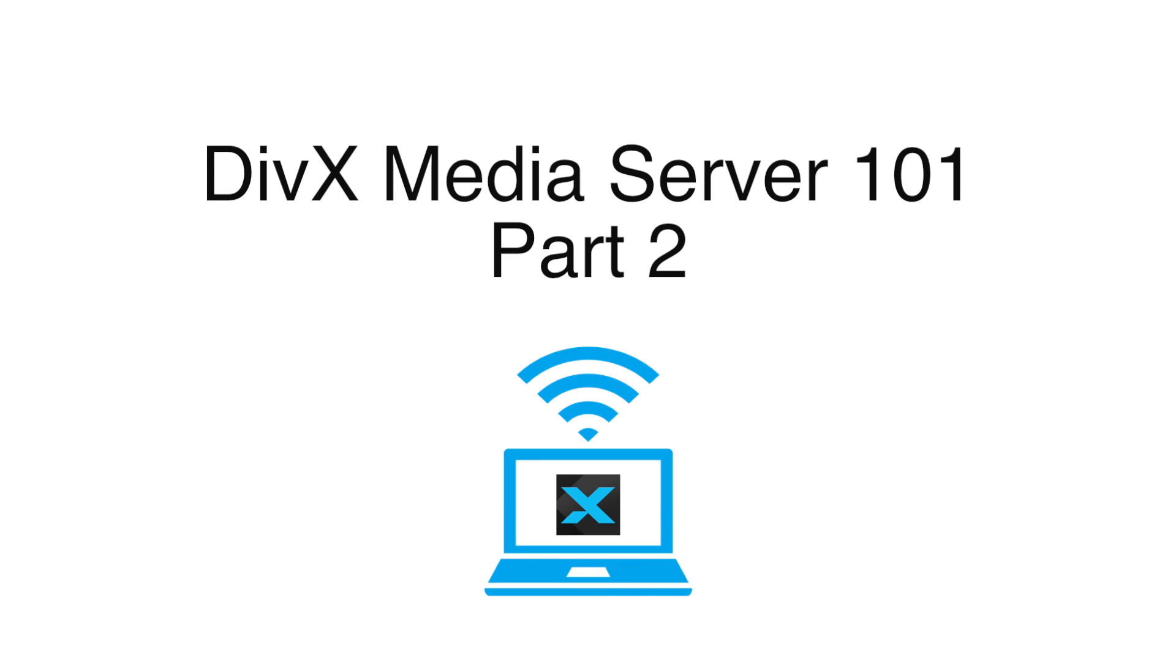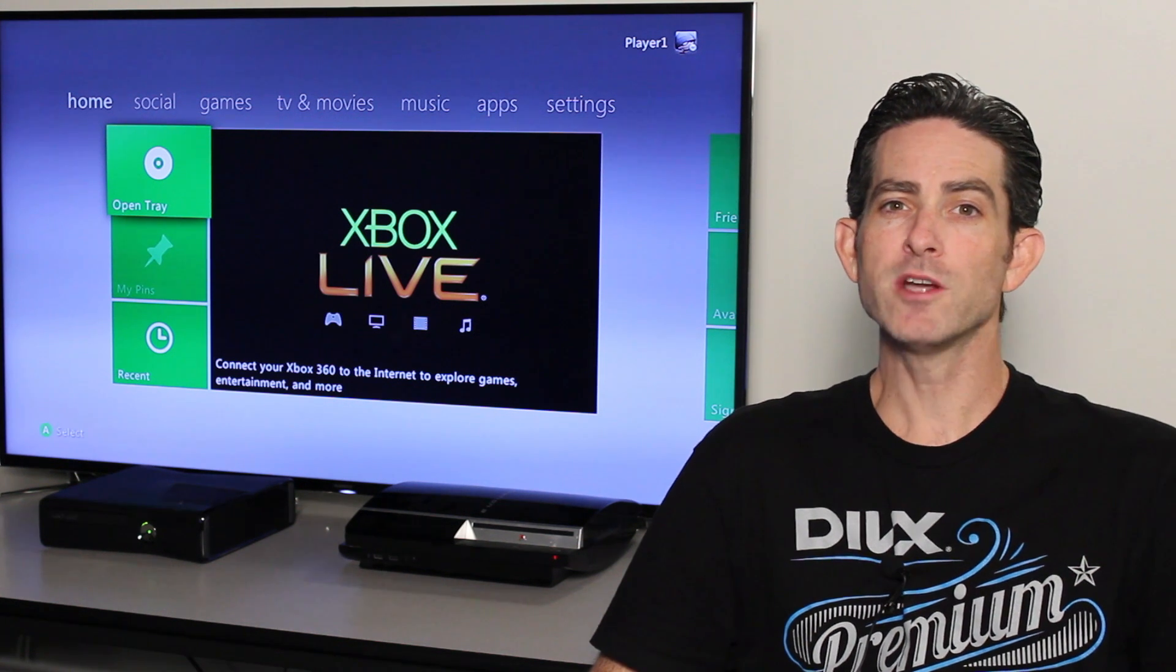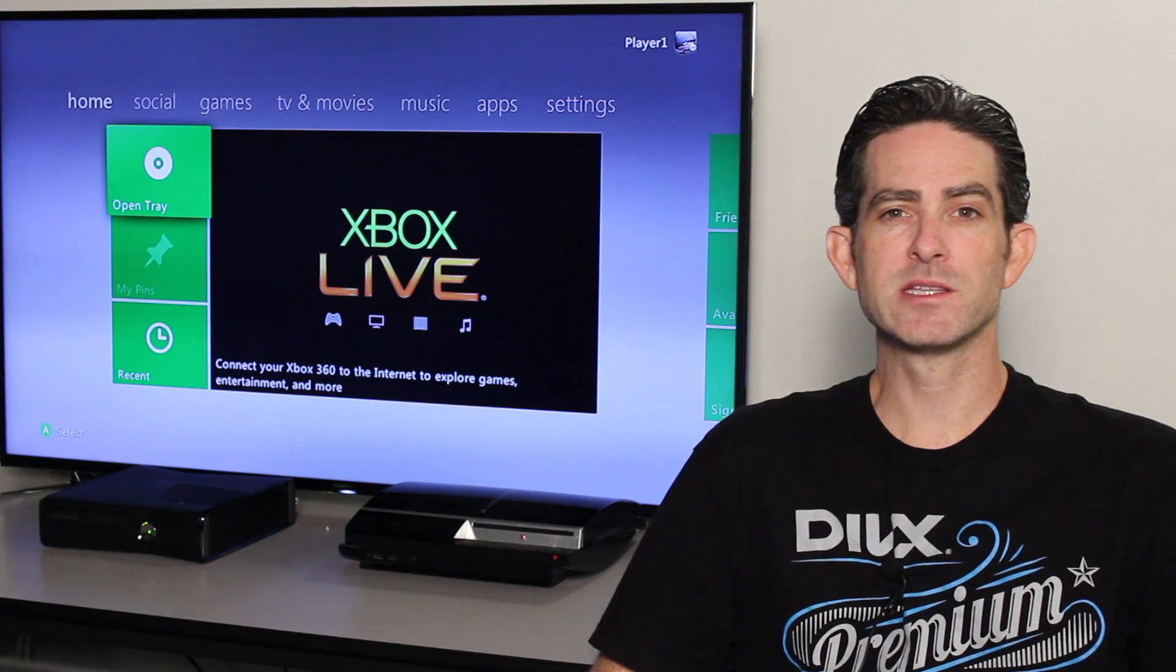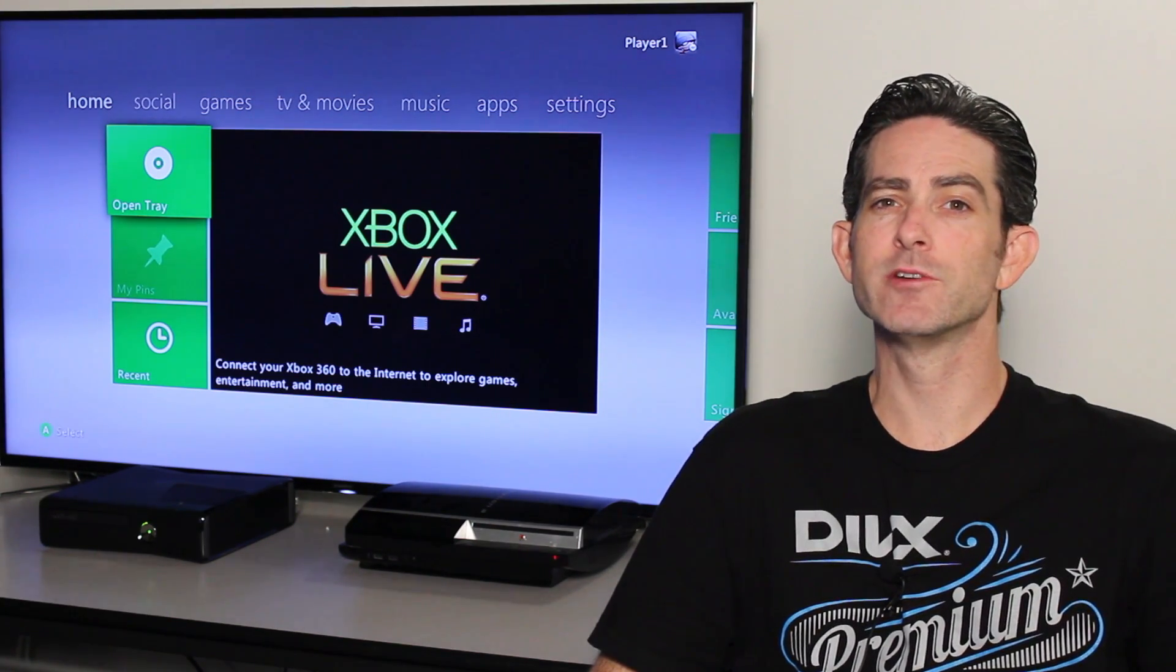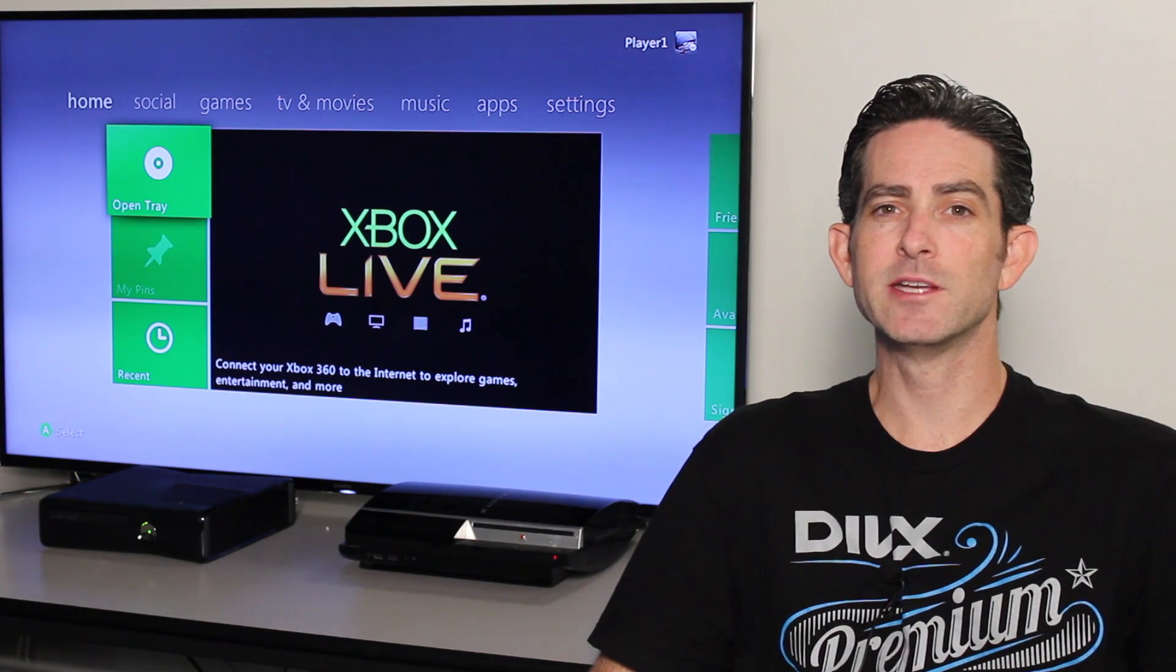Welcome to Part 2 of the DivX Media Server 101 video series. If you've watched Part 1 of the series, you already know how to set up the DivX Media Server to stream videos from your computer to your DLNA devices.